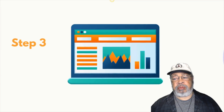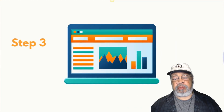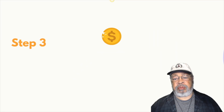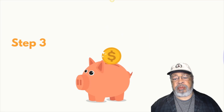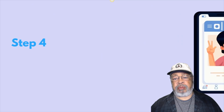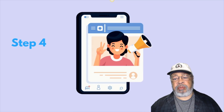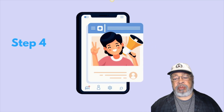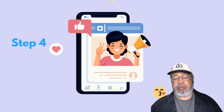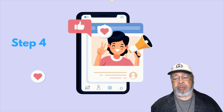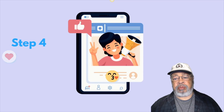Step 3: Monetization. Enter your affiliate link and place banner ads on your site. Step 4: Traffic Integration. Share your created posts through social media to get unlimited free traffic or enjoy free traffic from search engines.